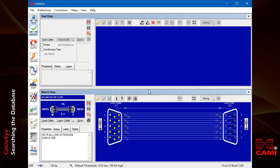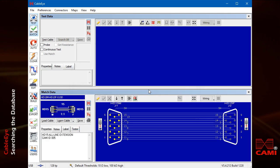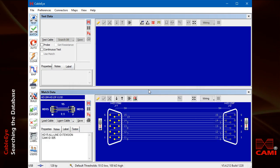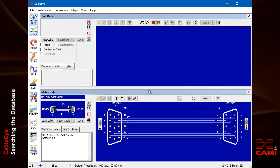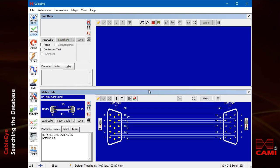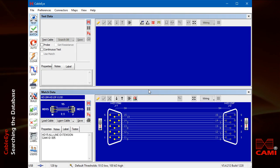In some cases you may have a cable in your possession that you know is good but don't know its part number, or you may want to scan the database for duplicates. To do this, use the search database function.